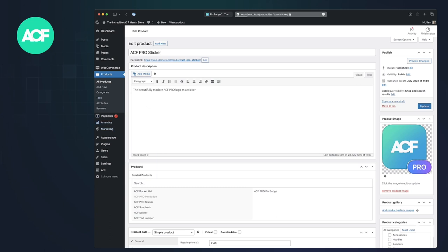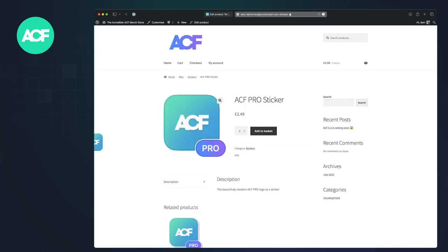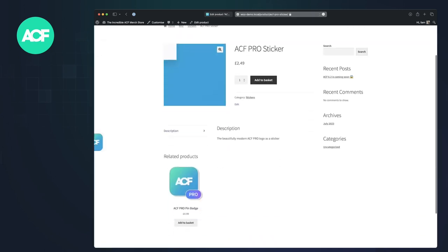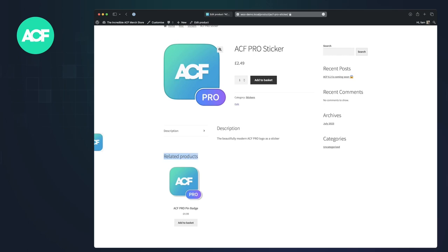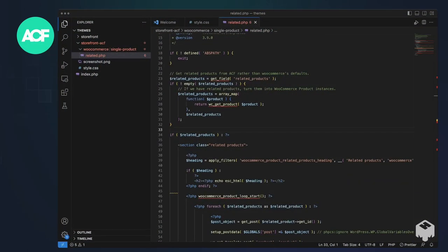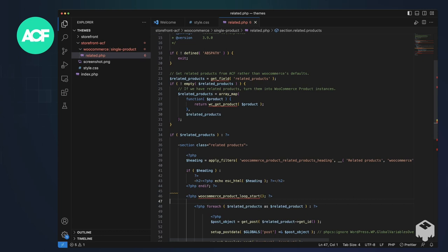This has the advantage that when we go to the actual sticker, we have this related products section here. Let me swap to the code view here. I threw this together really quickly, so this definitely isn't the most efficient way of doing this, but it gives you a quick overview anyway.